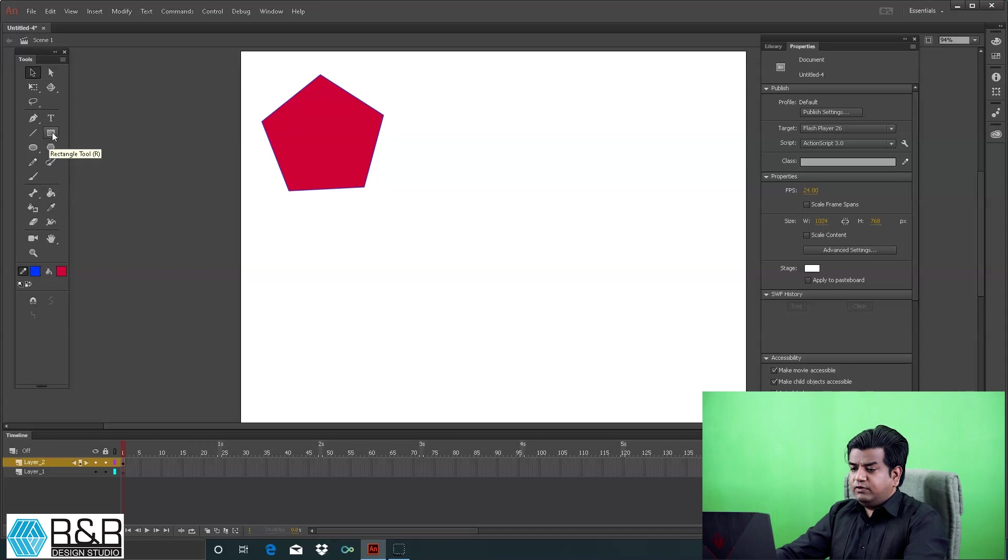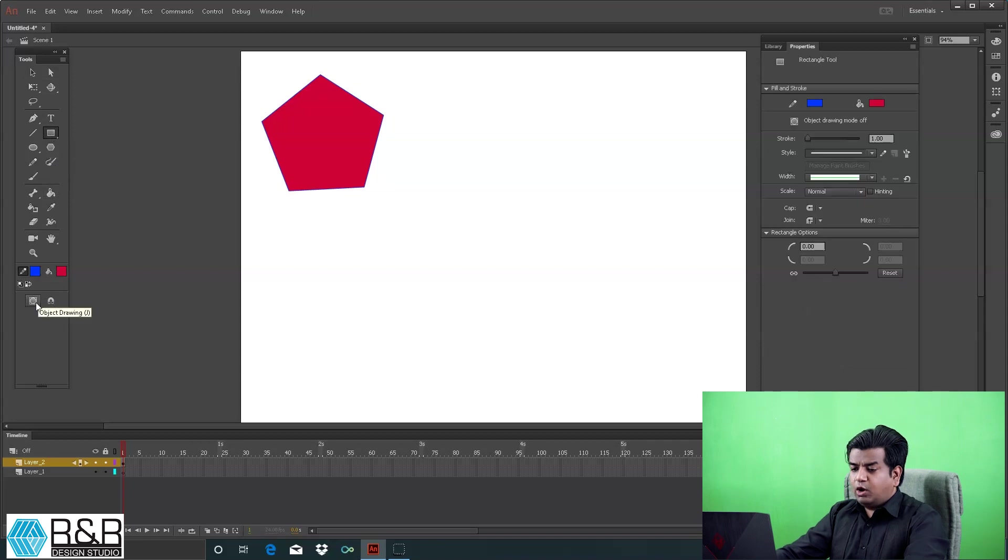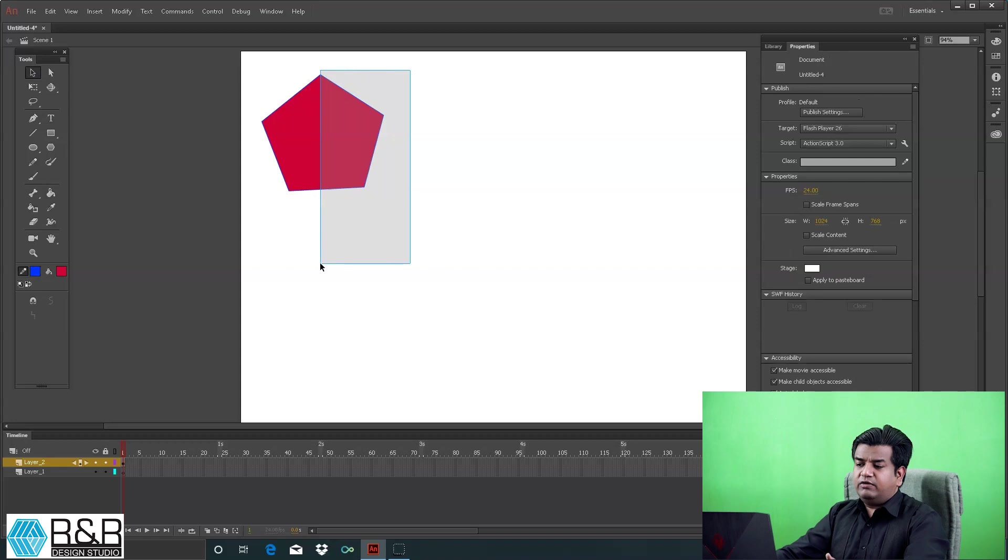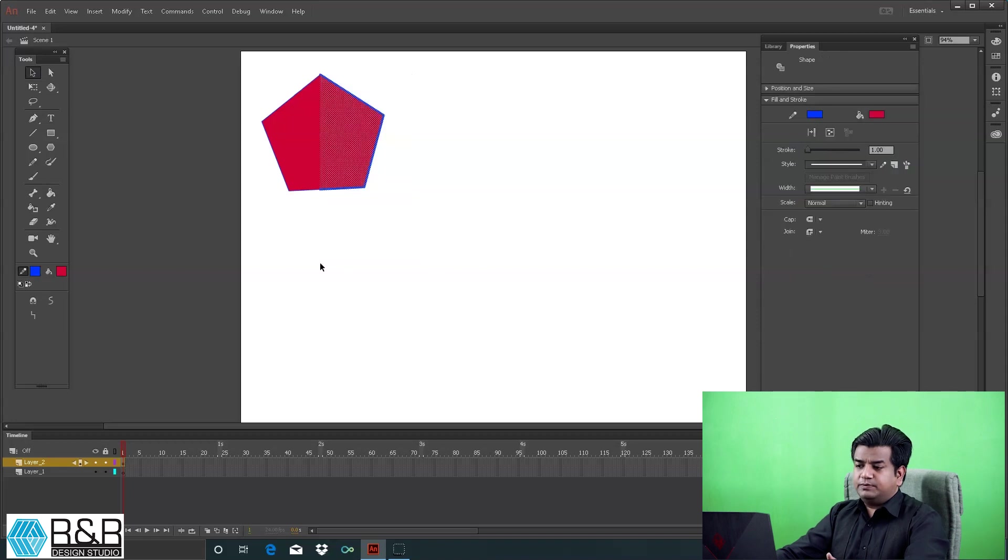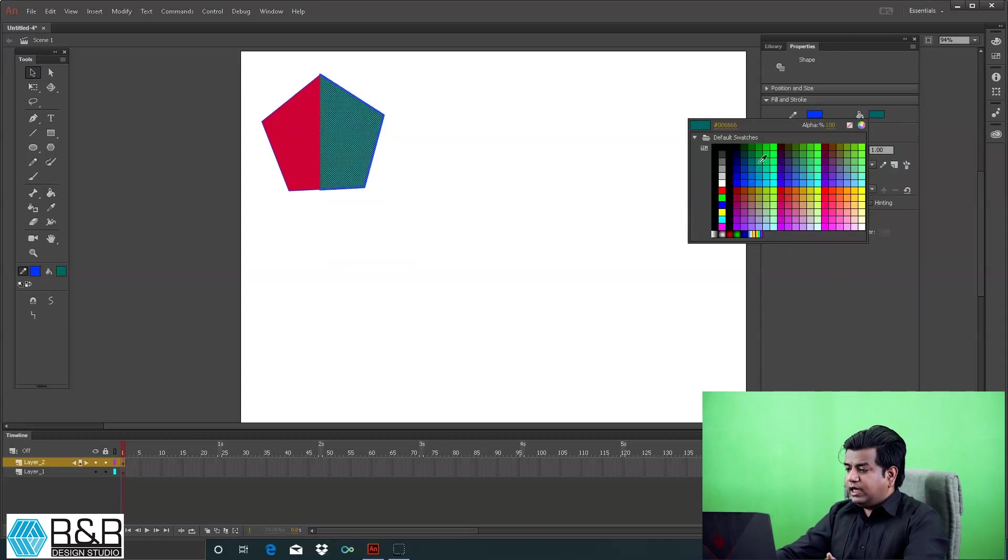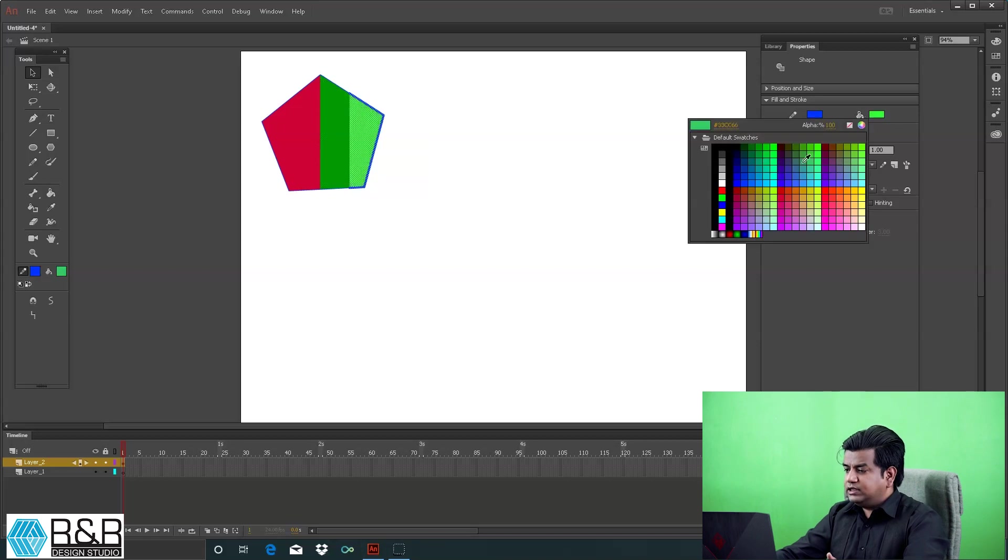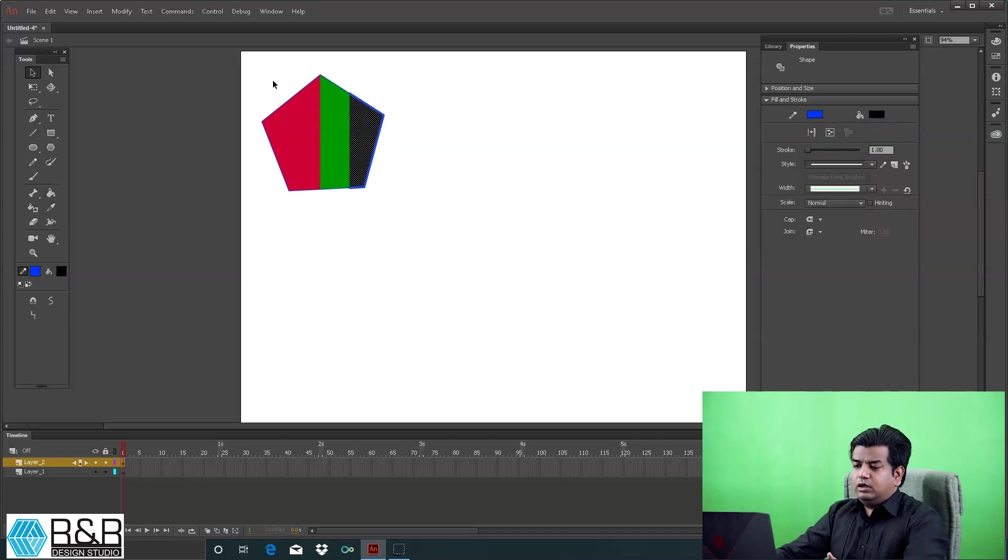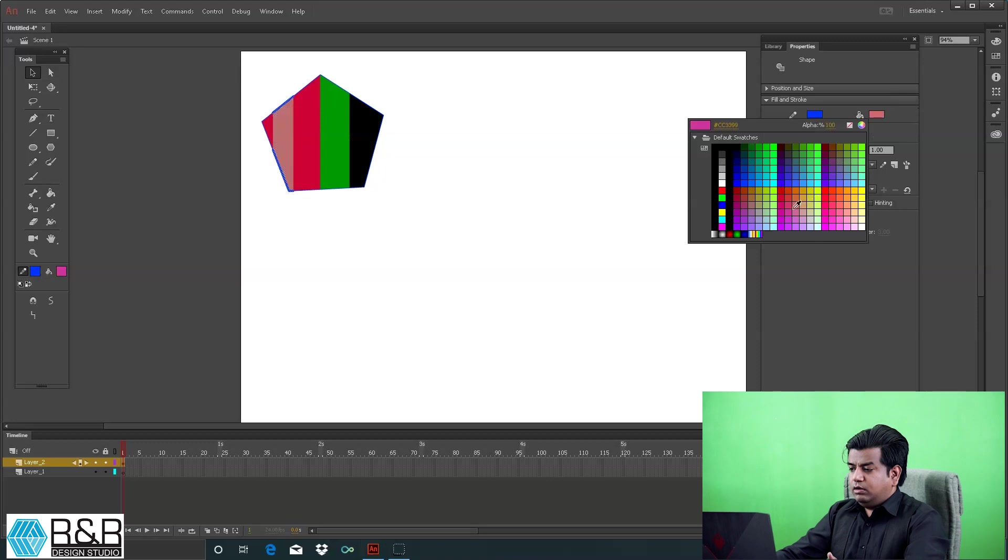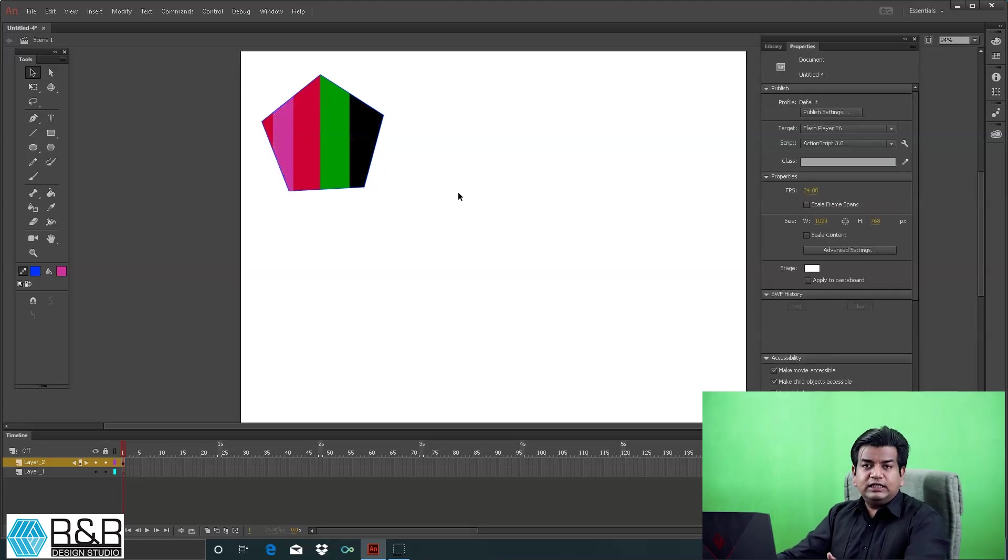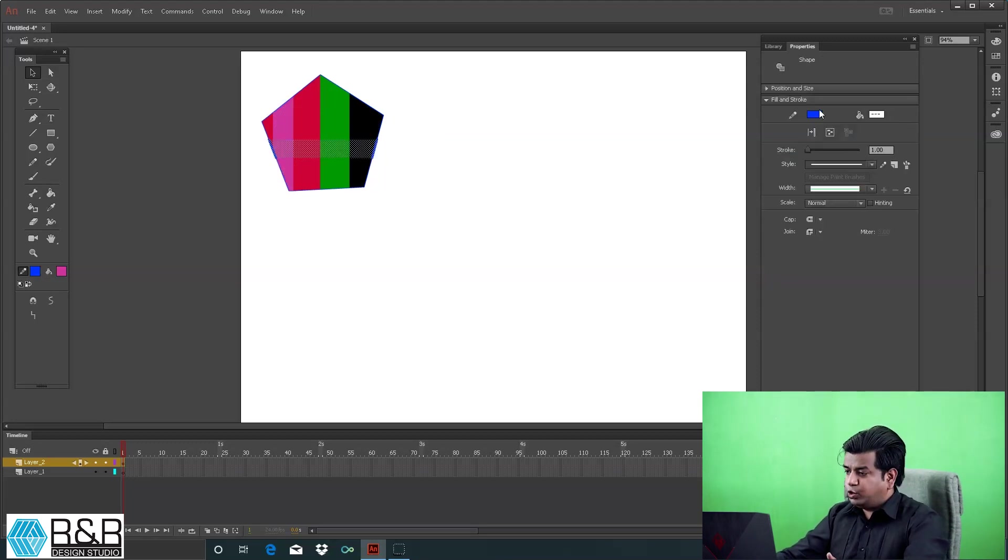You can easily change the color on sections by selecting a portion and changing the color, the way I'm doing here.